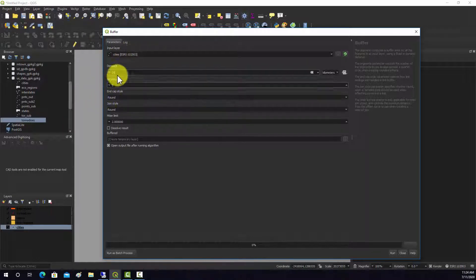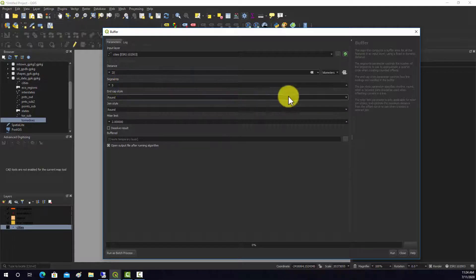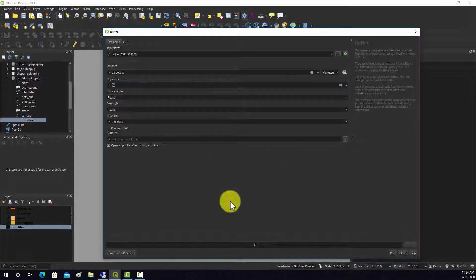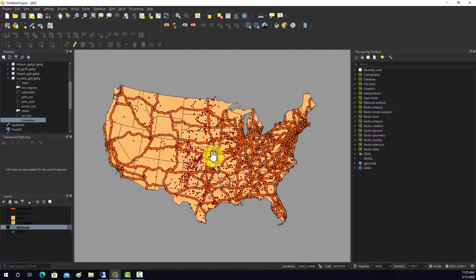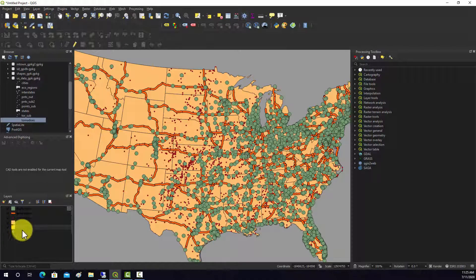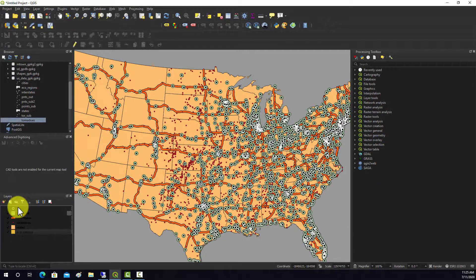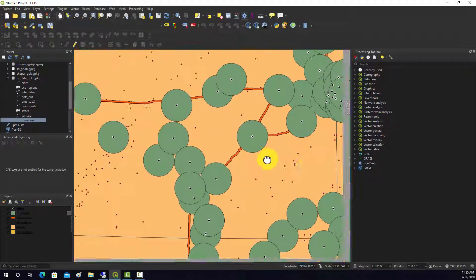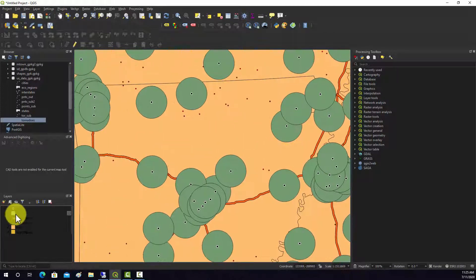The segments option controls how many line segments make up the buffer — the larger you make it, the more refined it will be. I'll put 20. It's going to save out a temporary file. And there are our 25-kilometer buffers around each of the city points. Pretty simple.